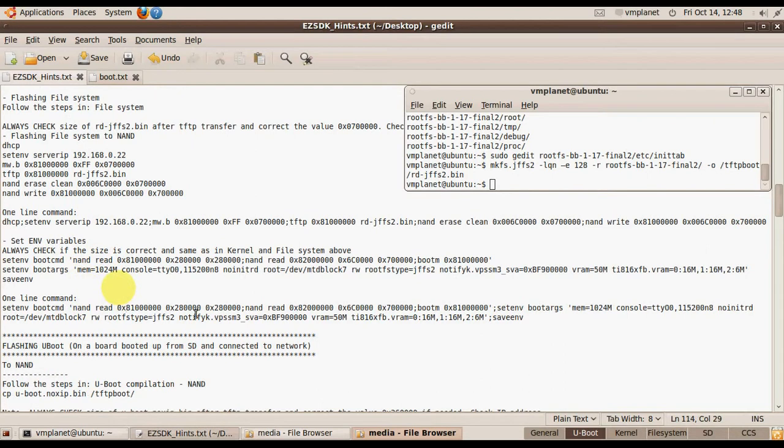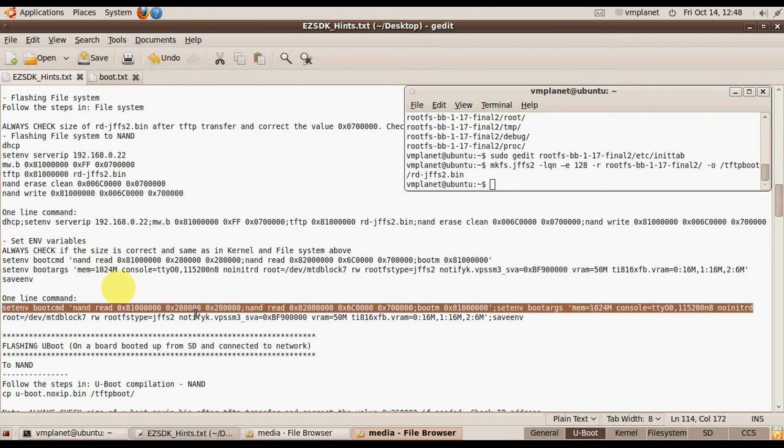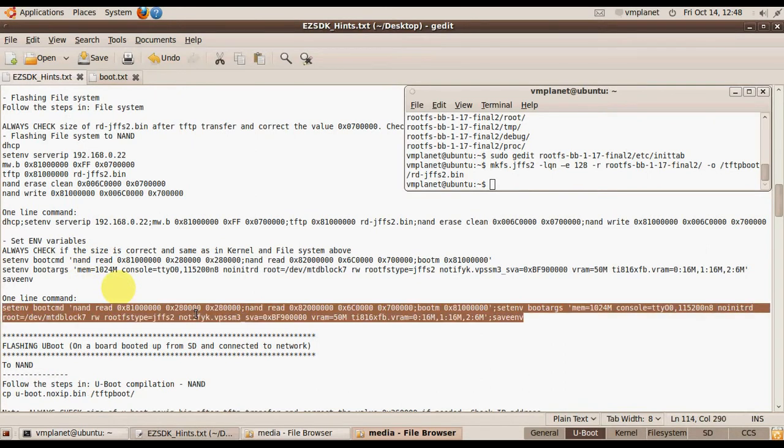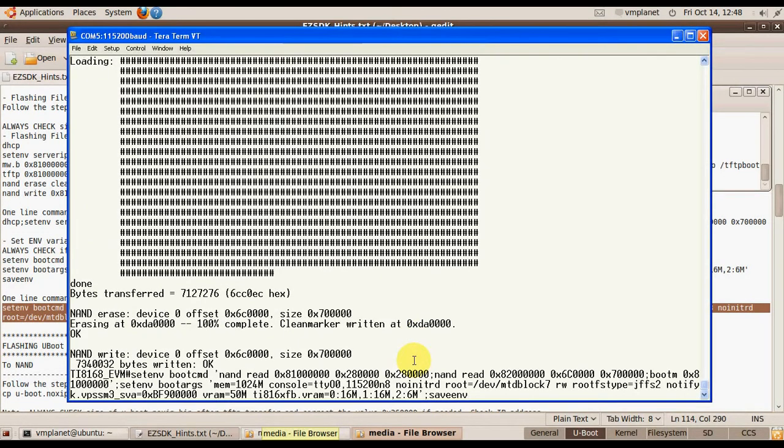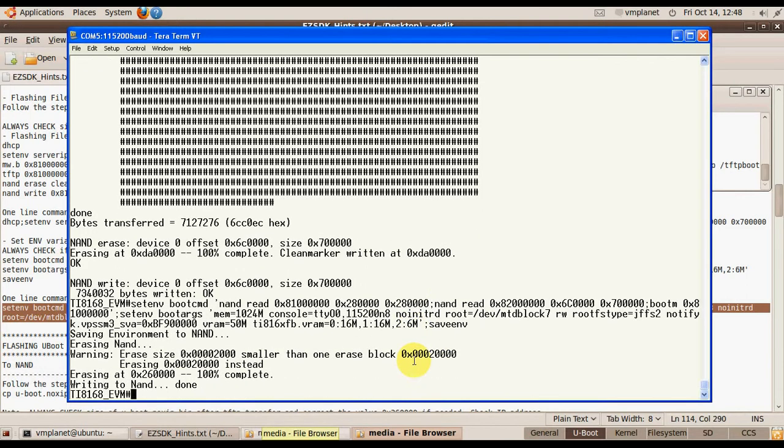Now we need to set up the environmental variables to start the image and file system from the flash.